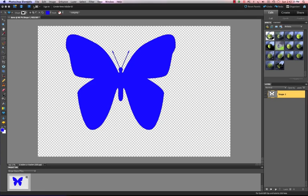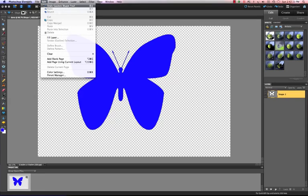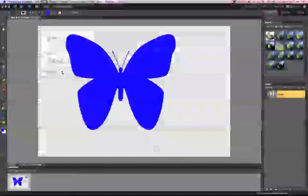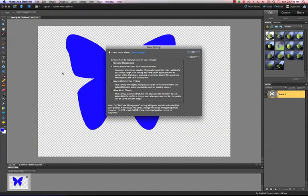I'm ready to go to Edit and Color Settings. This opens a dialog box where you can choose one of four options. You have the radio buttons here. We're going to choose always optimize for printing. I'm going to click OK.